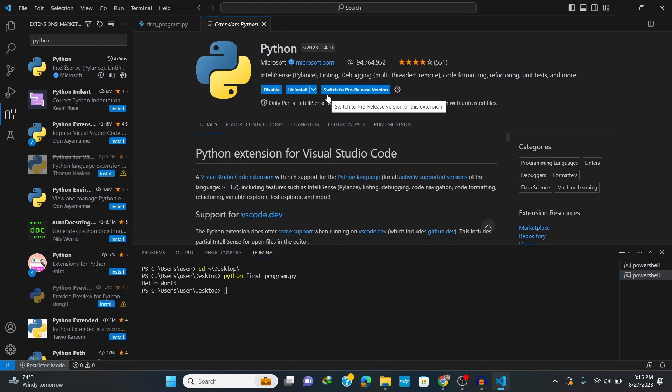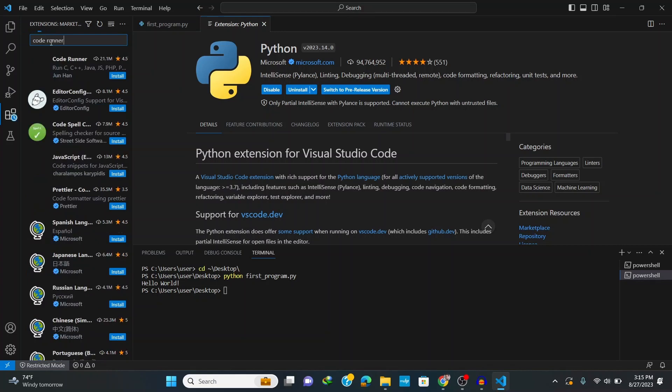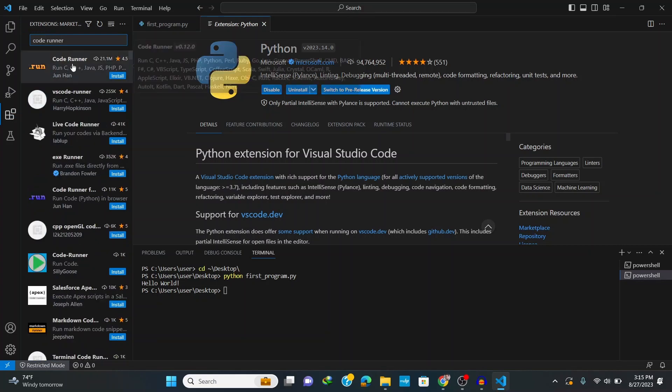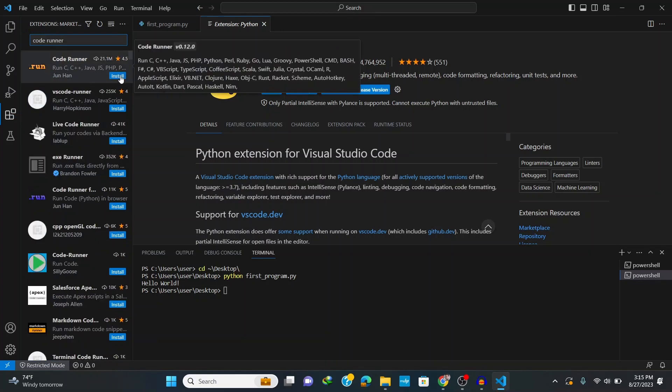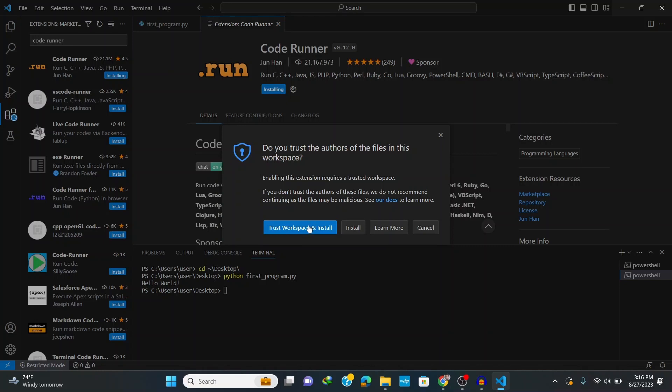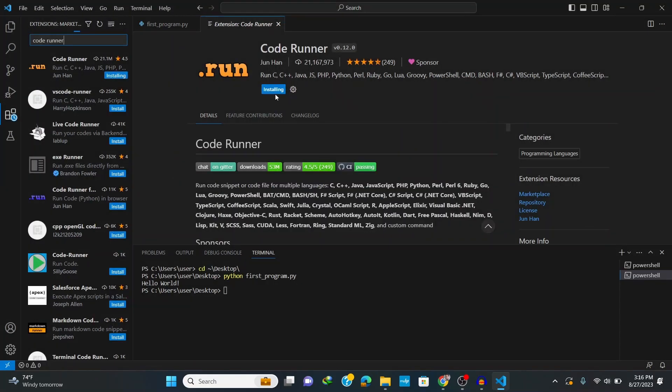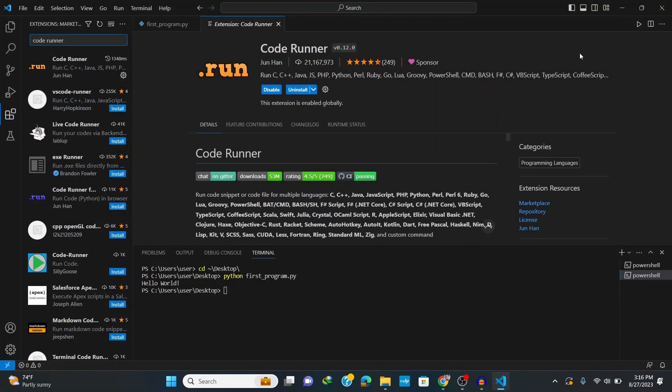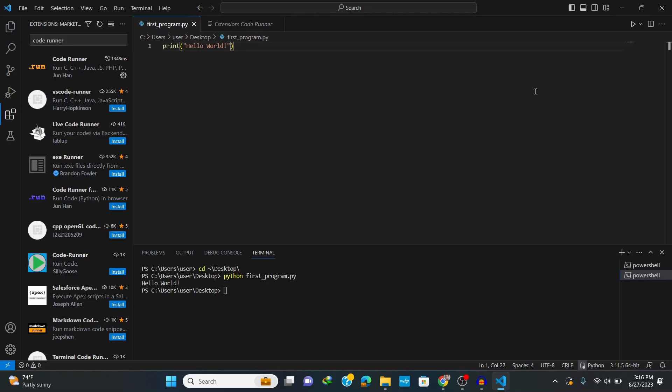Once this extension finished installing, search for another important extension called Code Runner. So type in Code Runner and click on Install. This extension helps you to run any code in C, C++, Java, Python, and more. After installing this extension we are now able to see this run button at the top right corner.